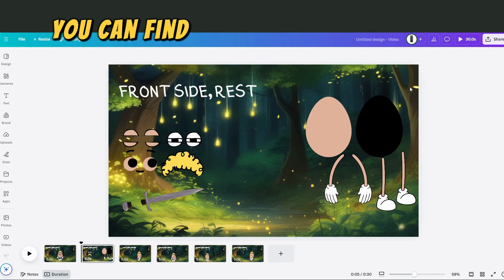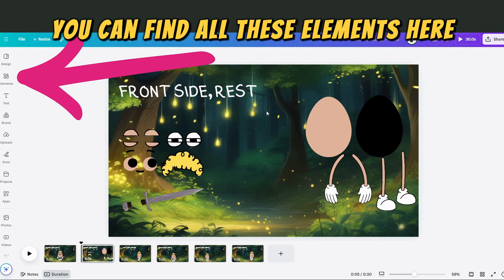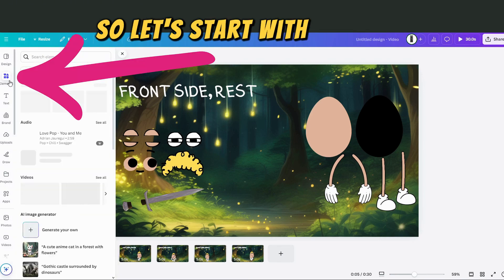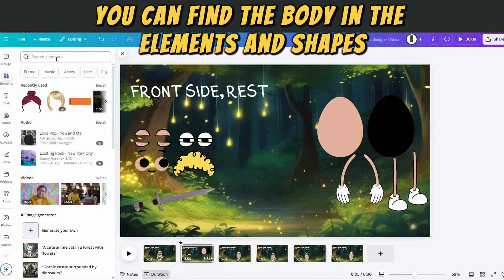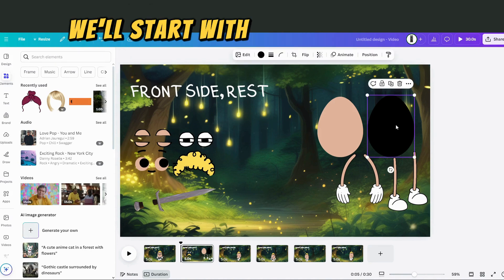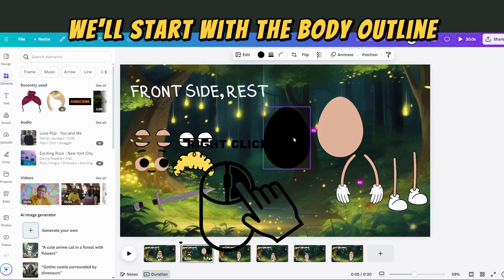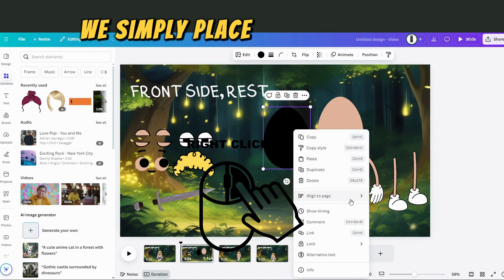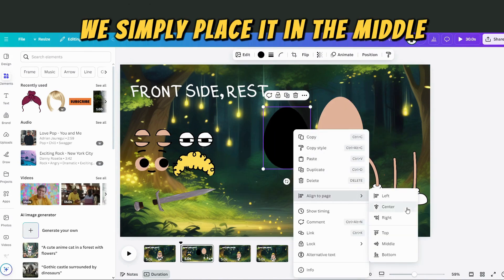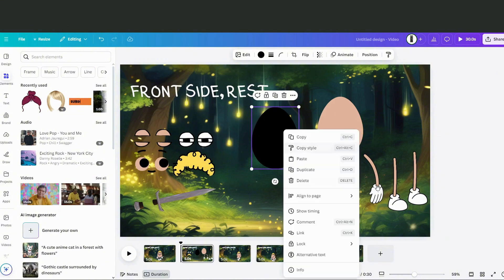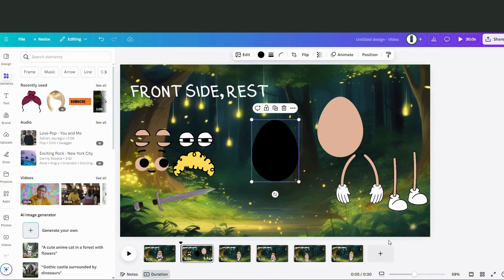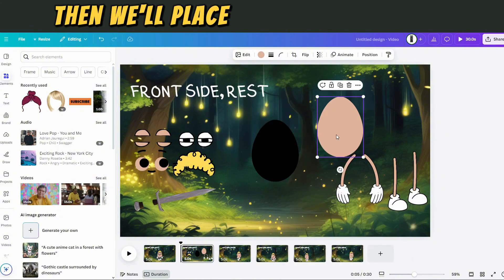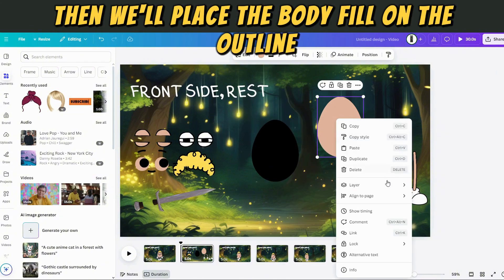You can find all these elements here. Let's start with the body — you can find it in the elements and shapes. We'll start with the body outline and simply place it in the middle. Then we'll place the body fill on top of the outline.